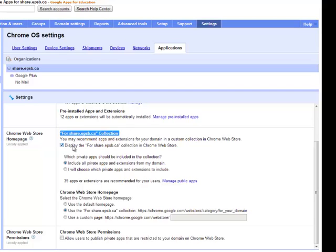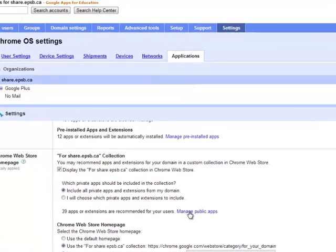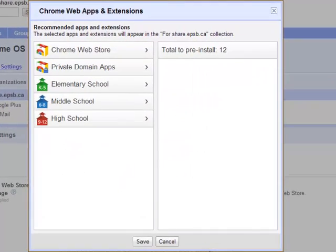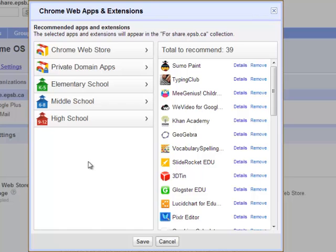So we can say when they click on Chrome Web Store, when they're on the Chromebook or even on a browser signed in to their share account or their Google Apps account, when they click on Chrome Web Store, the first place it's going to take them to is a private label store. So our share store, and it'll list just the apps that we add to this list.